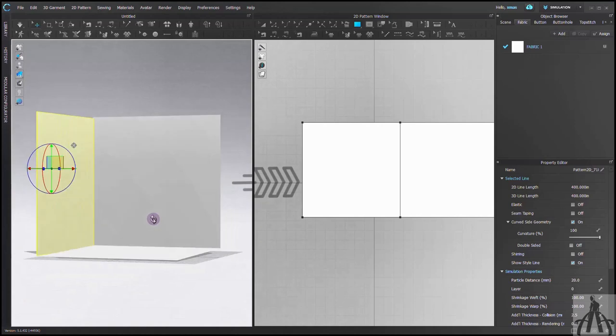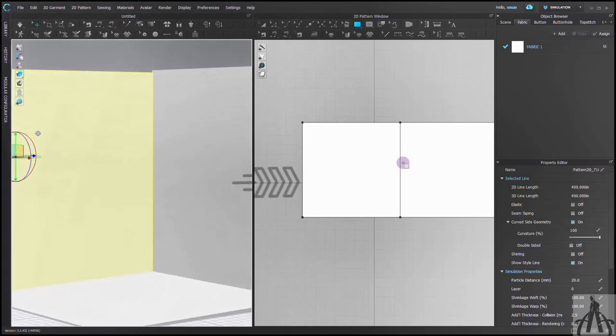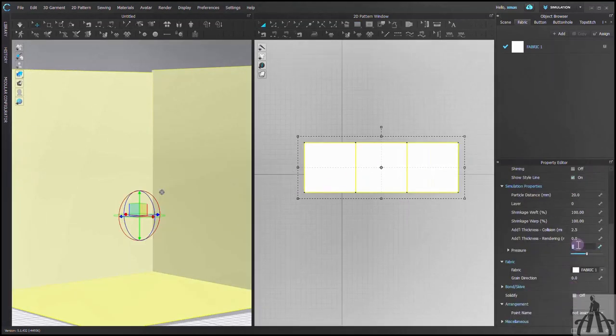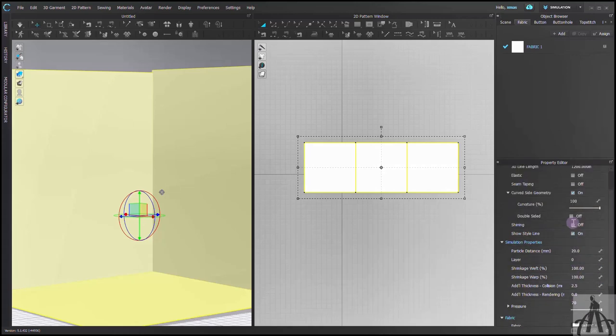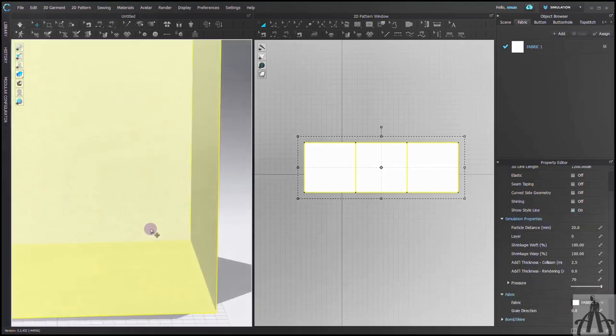There, the base is done. Now we need to add some thickness to it. Let's make it 70. Nothing is happening. Why? Oh, I goofed up.